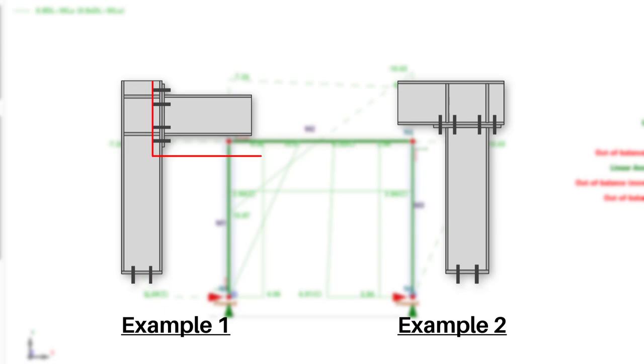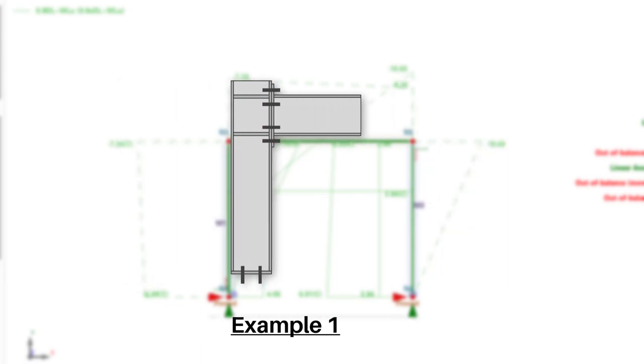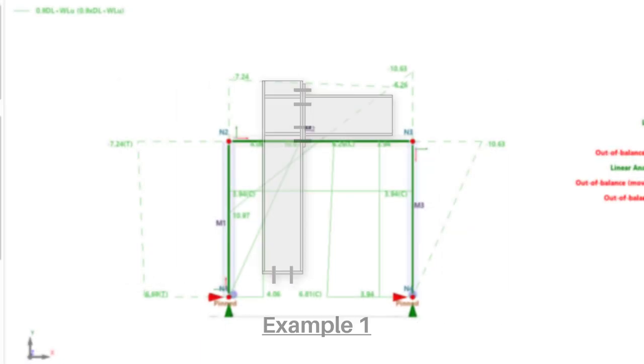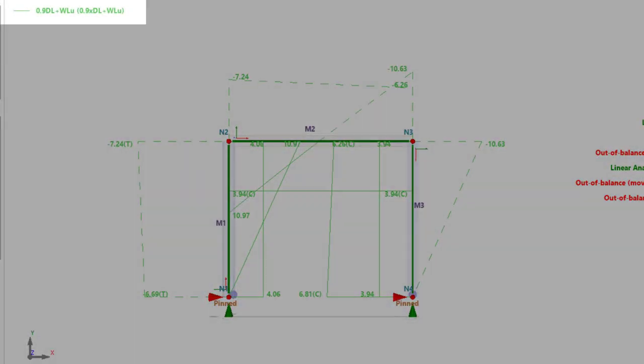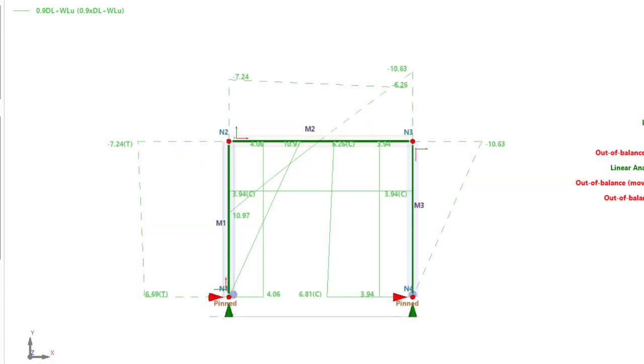In the first case, we will want the member end forces from the beam, and in the second case, we will want the end forces from the column. For our example, we'll be adopting the former. Our critical combination case is 0.9 dead load plus wind load, and so we'll be obtaining all our forces using this combination.